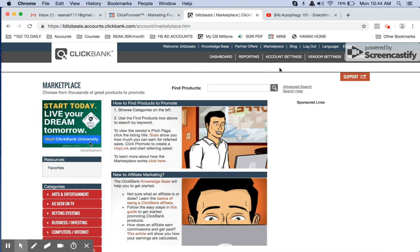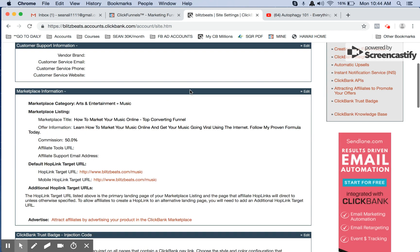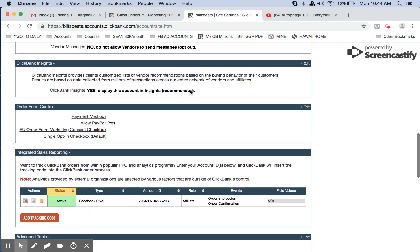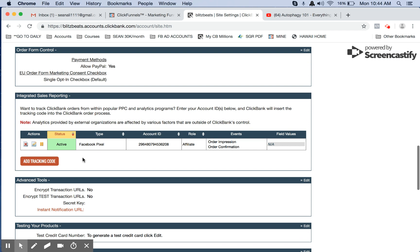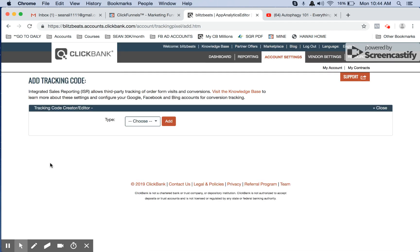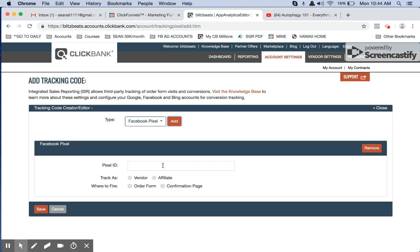Inside of your ClickBank account, go to vendor settings, go down where it says right here, add tracking code, type, it's a Facebook Pixel, click on add,